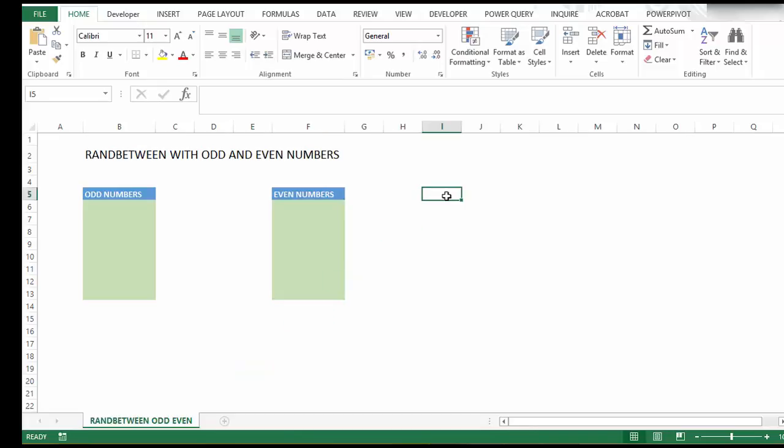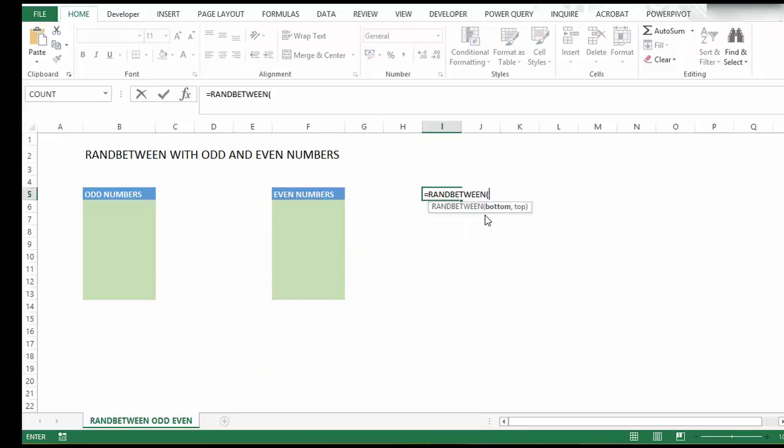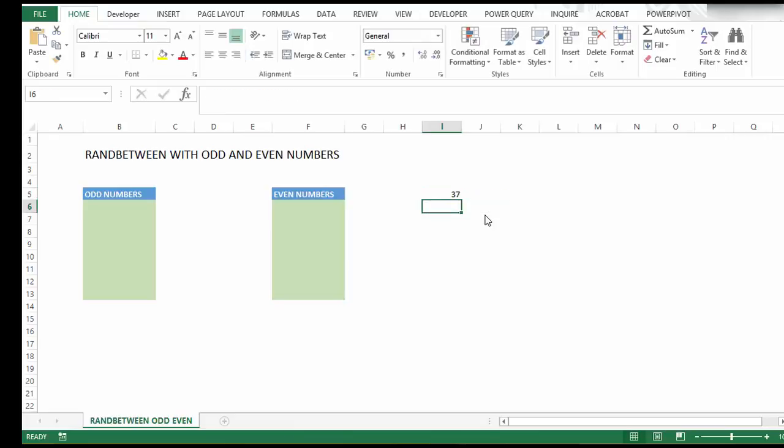First, let's look at RANDBETWEEN. This function generates random numbers between two numbers you specify to Excel. Let's say our bottom number is 10 and our top number is 100. Excel will generate random numbers for us.